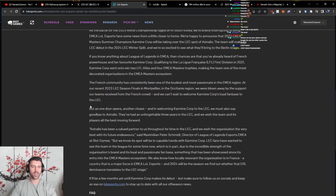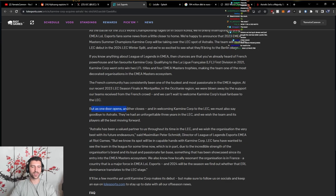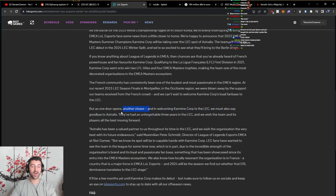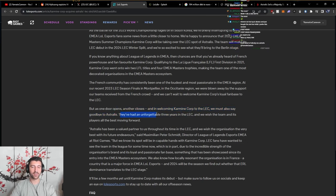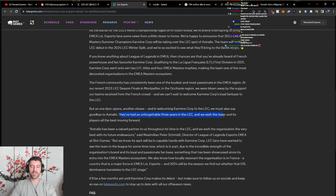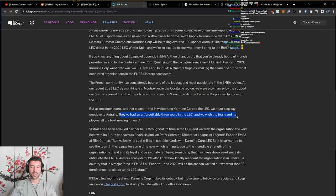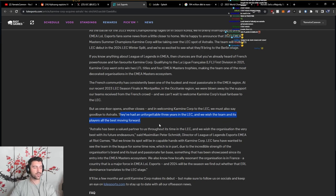But as one door opens, another closes. And in welcoming Karmine Corp to the LEC, we must also say goodbye to Astralis. They've had an unforgettable three years in the LEC and we wish them and the team and its players all the best moving forward.